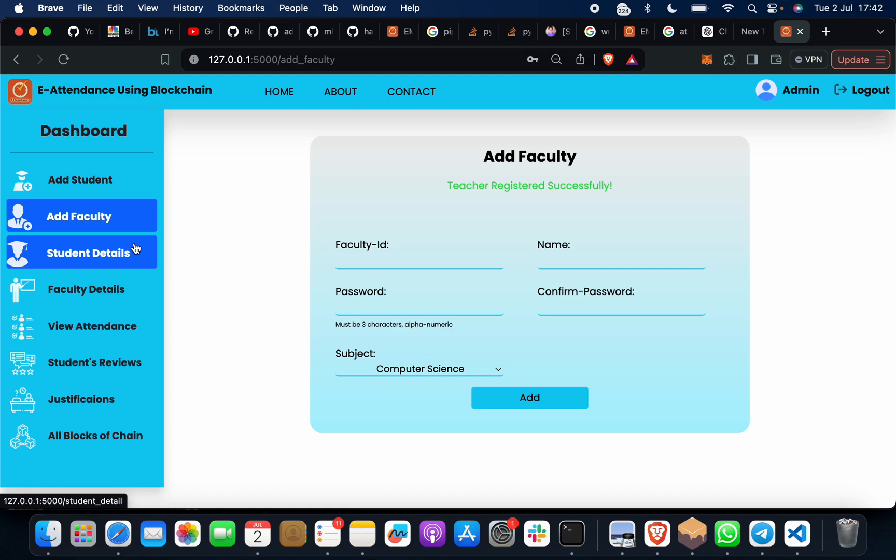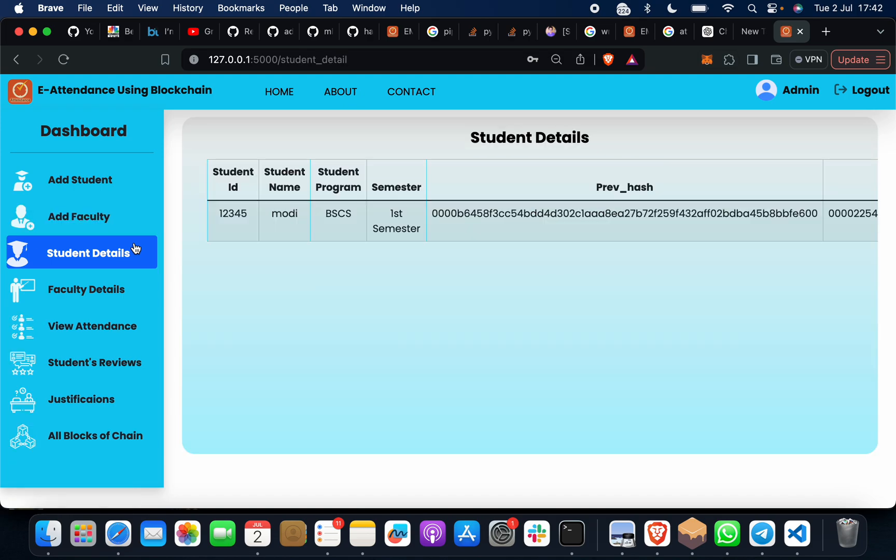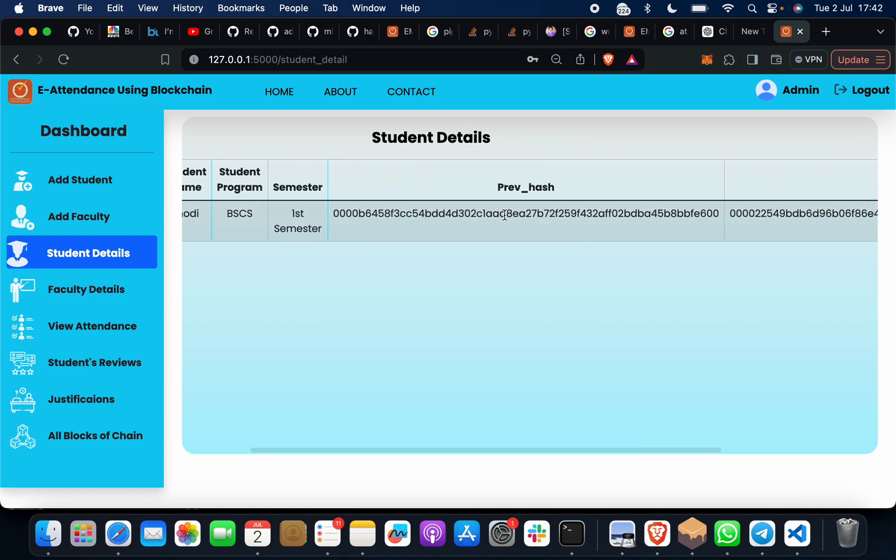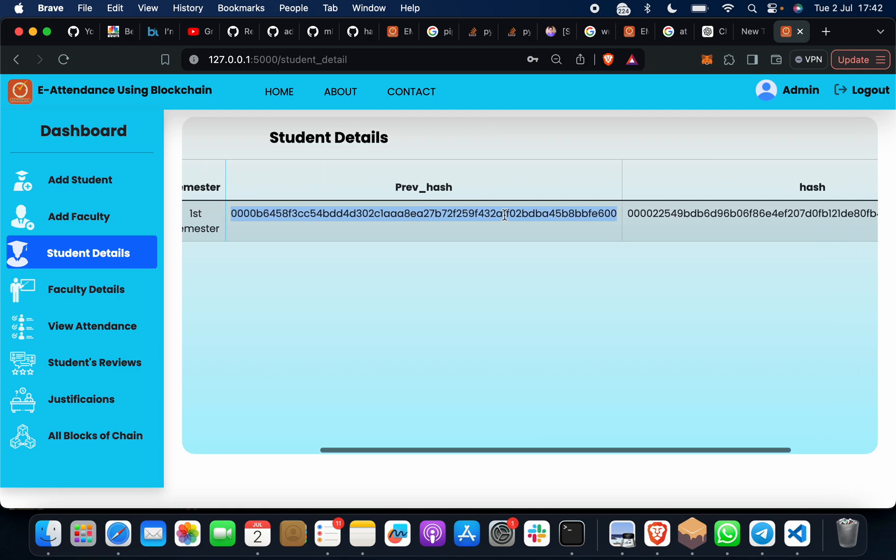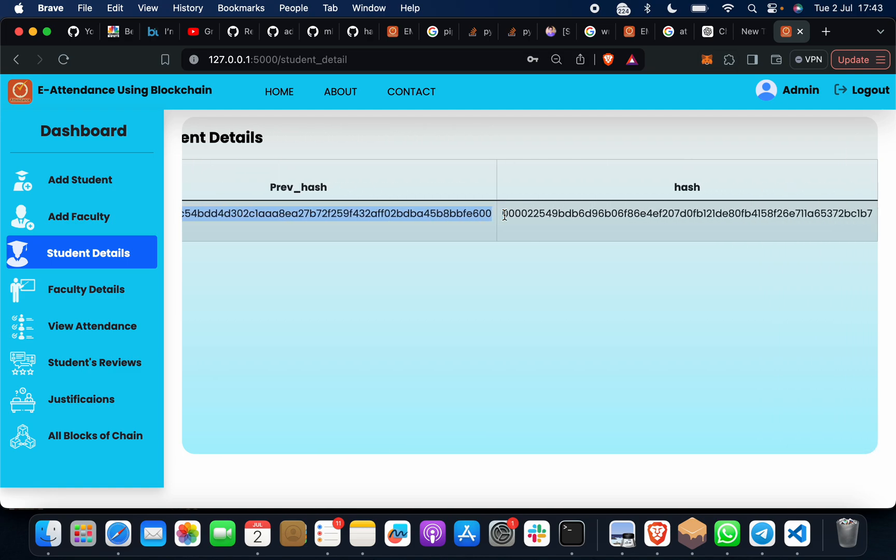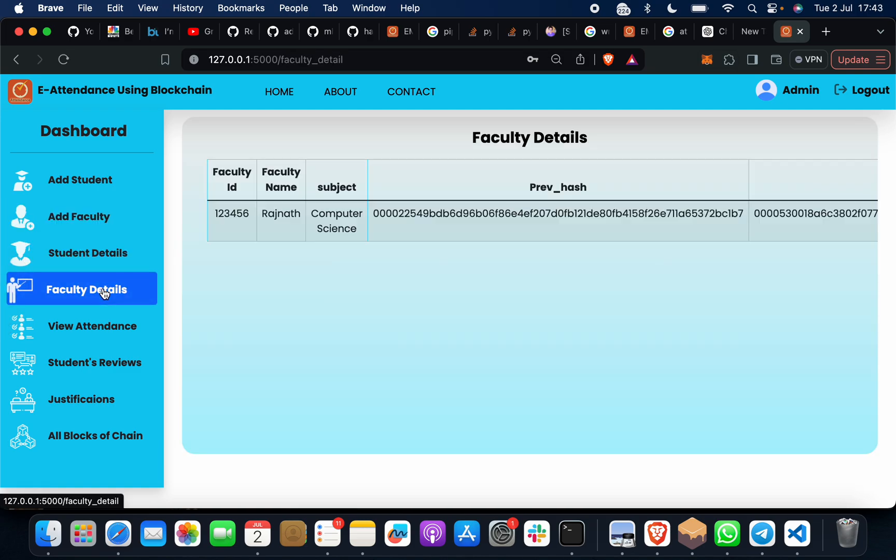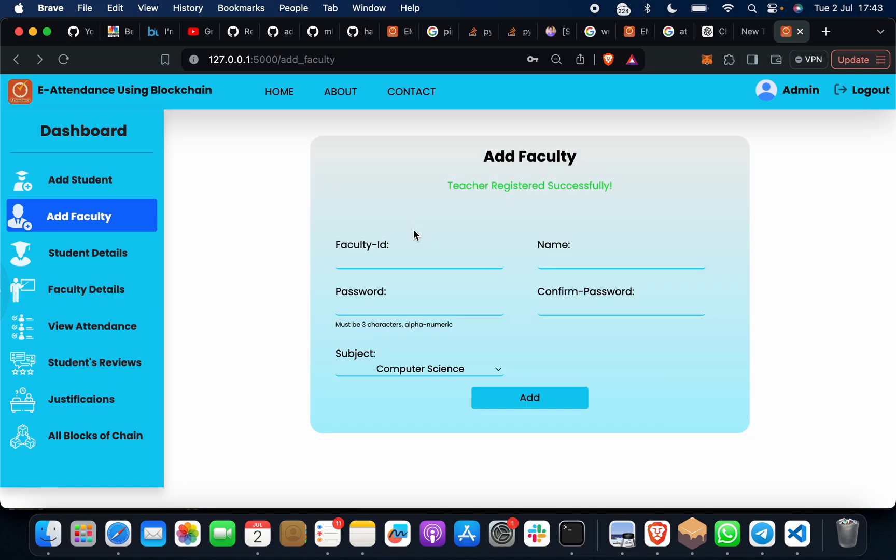When I want to see which student or faculty I have added, click on this. You will see student ID, student name, student program, semester, and previous hash. This hash is the blockchain identification. Faculty details: 123456, Rajanath. You get the same blockchain identification.